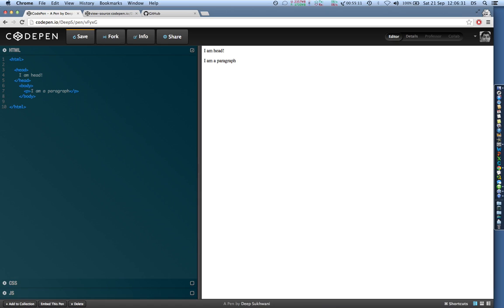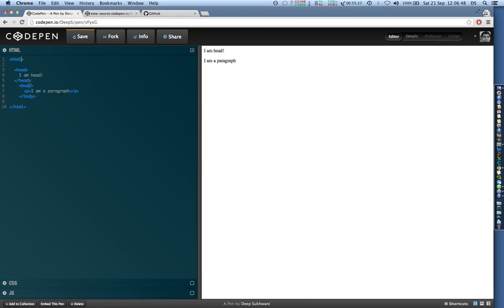So every tag inside a nested tag should be closed before you can close the tag which is upper to that particular tag. Okay this might sound a bit confusing, I'm really sorry. What I basically mean is that the head tag which is inside the HTML tag should be closed before you can actually close the HTML tag.